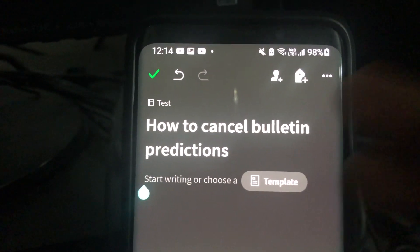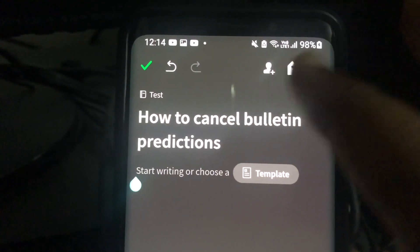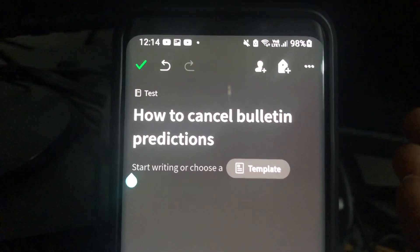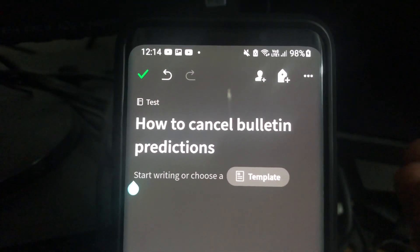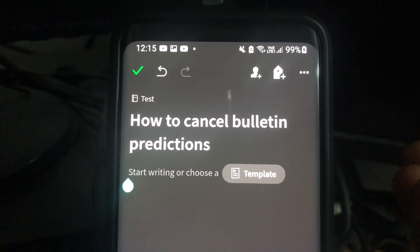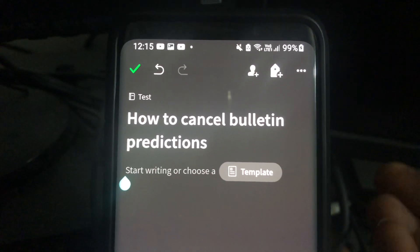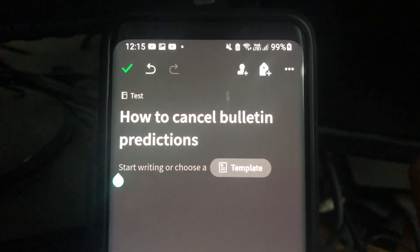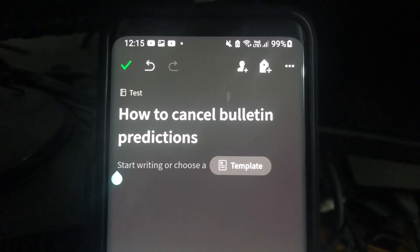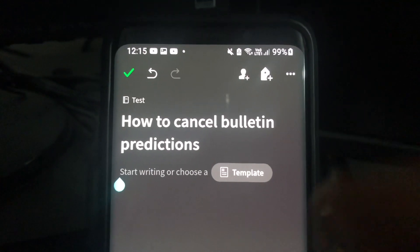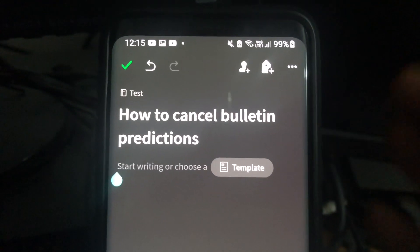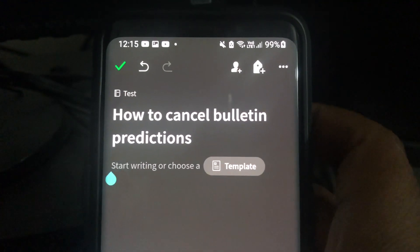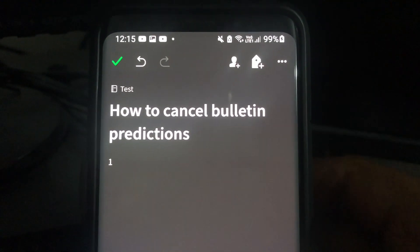Hey, what is up guys. In this video I just wanted to show you how to cancel bulletin prediction. Basically, sometimes when we want to start off the notes — this is in most applications and devices — it has this standard prediction when you actually click on one.